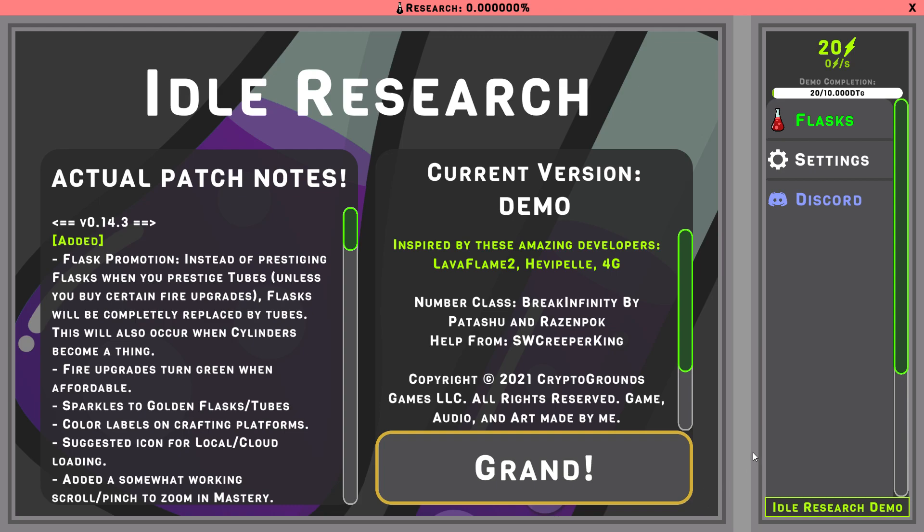Hello ladies and gentlemen, this is Runesnow and we're going to be playing this demo called Idle Research. It's supposed to be like an idle or clicker game. Again, this is just a demo, so I'm really curious to see how it is.